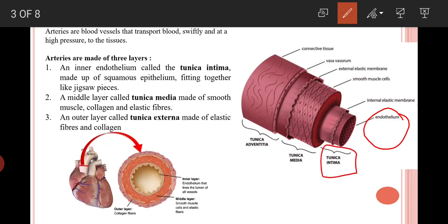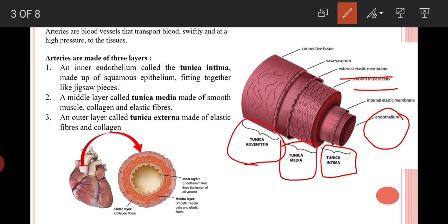Arteries are made up of three layers. The innermost layer is the endothelium, also called the tunica intima, made up of squamous epithelium cells which fit together like pieces of a jigsaw. The second layer is made up of smooth muscle cells and elastic fibers, forming the tunica media — the middle layer. The outer layer is made up of connective tissue, elastic fibers, and collagen to provide strength and support for the high pressure; this is called the tunica externa or tunica adventitia.